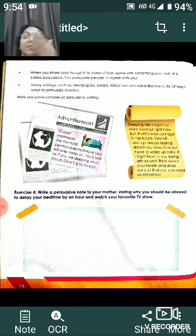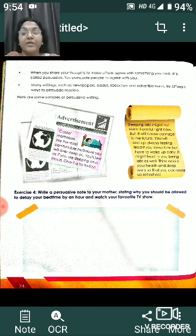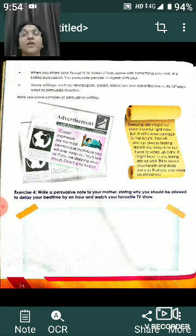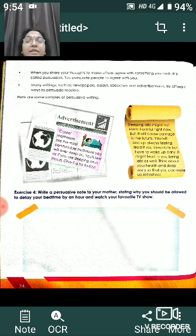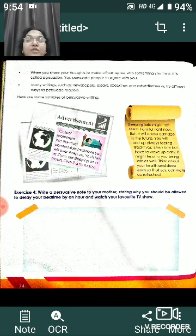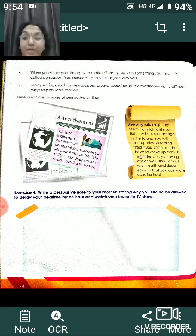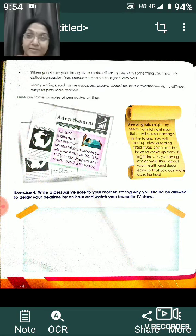This is some of the content which has been given. After watching this video, I hope you understand what persuasive writing is, what the elements are. Now, as classwork, page number 74 is your classwork, where you have to write a persuasive note to your teacher stating why you should be allowed to delay your bedtime by an hour and watch your favorite TV show. Try to write it down in this period itself. All the best, take care of yourself, may God bless you all. Take care, bye.